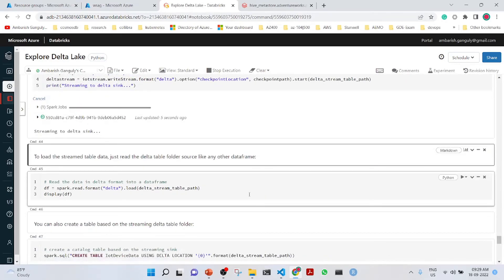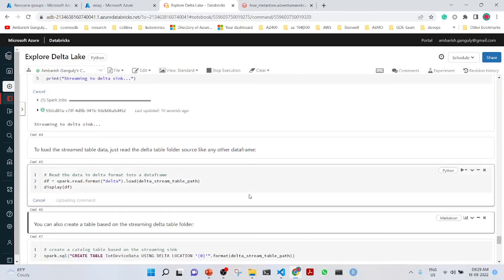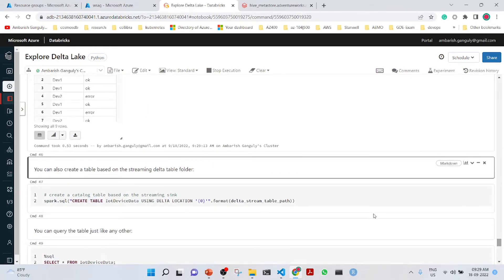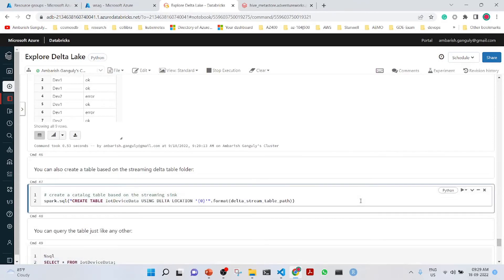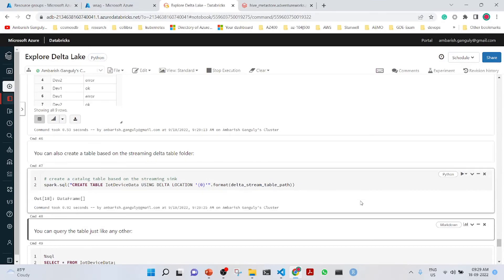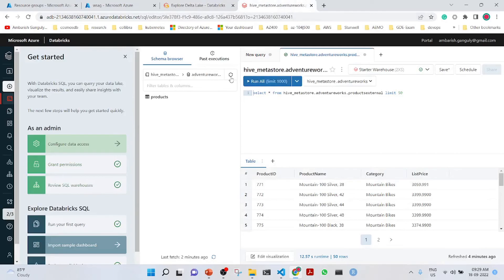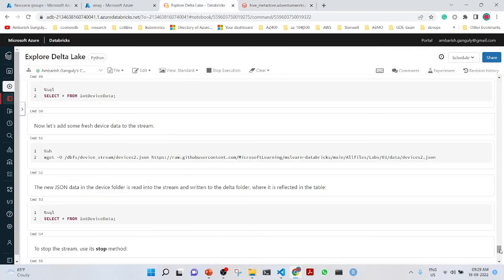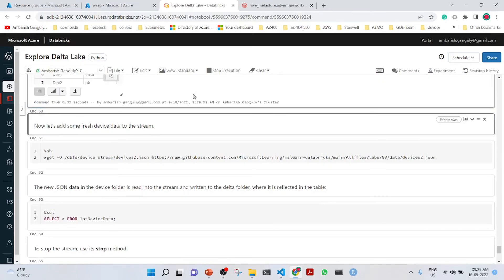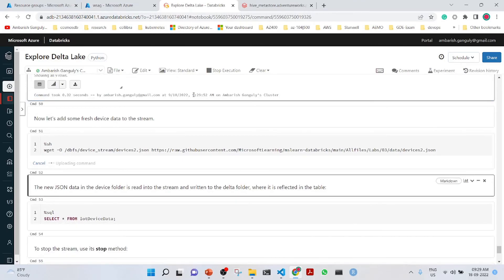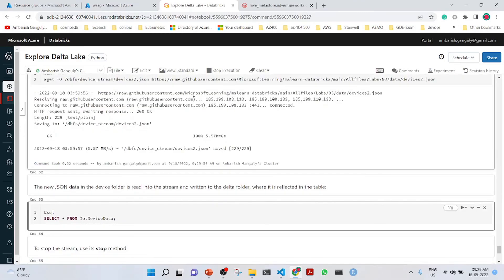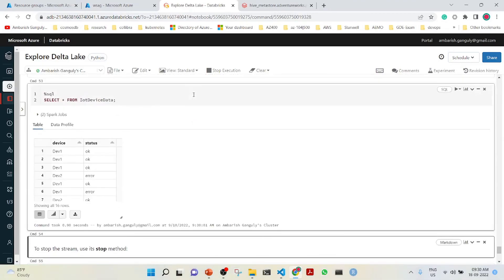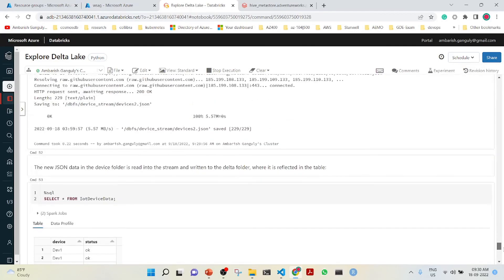We will write this load stream into a delta table path. We can load it and see the data. We are creating IoT device data. We can also see this here. The table is being created. Now, let's add the devices to dot JSON. We can see the device data also coming up here from the IoT device data. This is how we can use the delta table also for streaming.